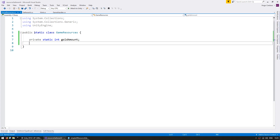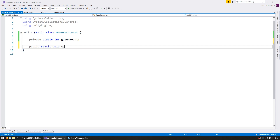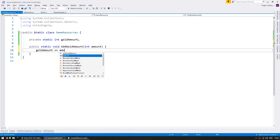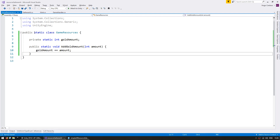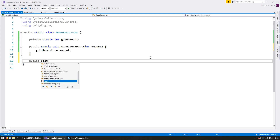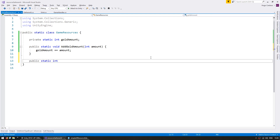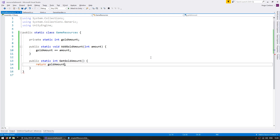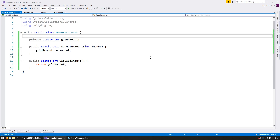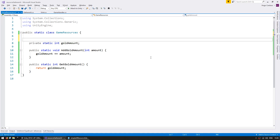Let's make some functions to add gold — public static void, AddGold, receiving an int for the amount. Inside, we simply increase our internal gold amount by that amount. And let's make a public static int function to get our gold amount, which simply returns our gold amount. Now let's make an event to fire when the resource amount changes: a public static event EventHandler called OnGoldAmountChange.